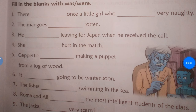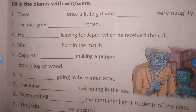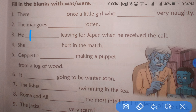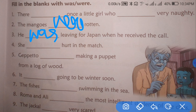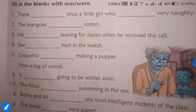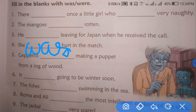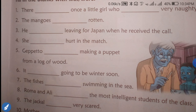There was once a little girl who was very naughty. This is a girl — singular — so we use 'was'. The mangoes were written — 'mangoes' is plural so we use 'were'. He was living in Japan when he received the call. 'She was' — singular, so 'was'. She was the one — singular, because 'she' uses 'was'.